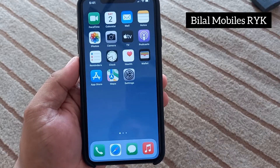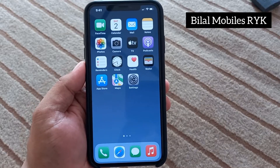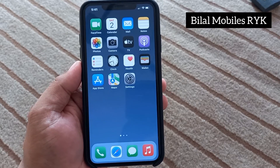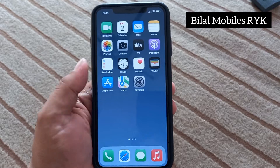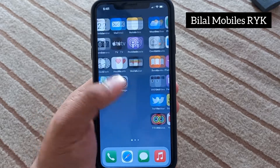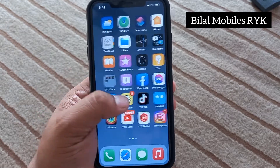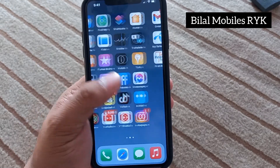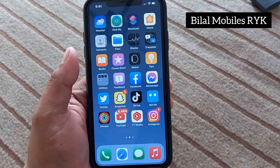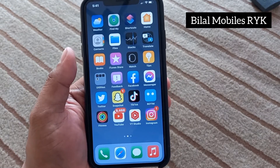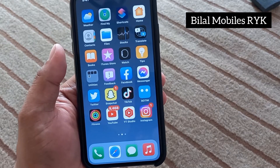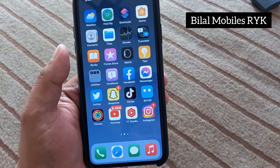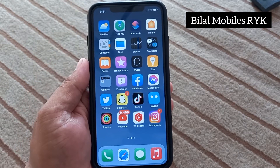Hello friends, welcome back to my YouTube channel. This is Bilal and you are watching Bilal Mobile's RVK YouTube channel. In this video, I am going to show you how to fix the iOS 16 overheating issue on iPhone, iPad, and iPod Touch.